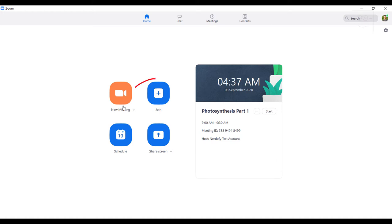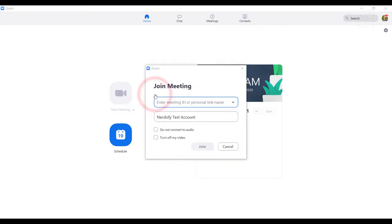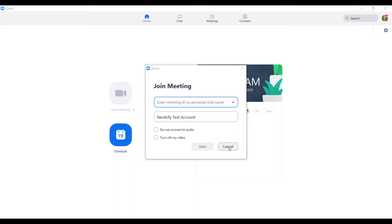Next, we have join. This is where you can join a meeting hosted by someone else. You will seldom use this button because if you have a meeting invitation sent by someone else, it will directly take you into the meeting. As in, once you click on the link of the meeting invitation, it will directly take you into the meeting. You won't have to come here and manually join the meeting.